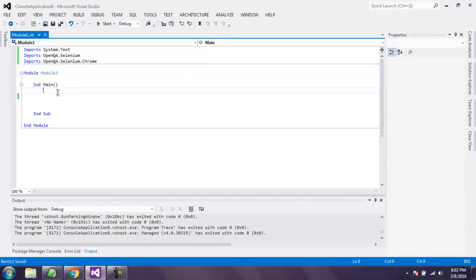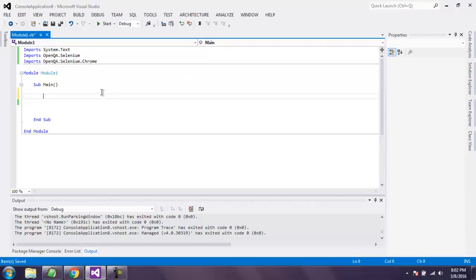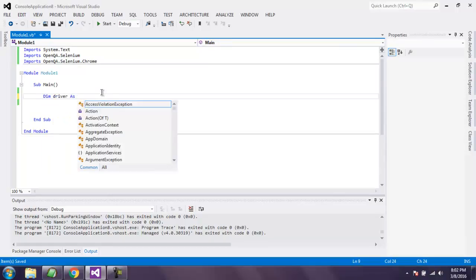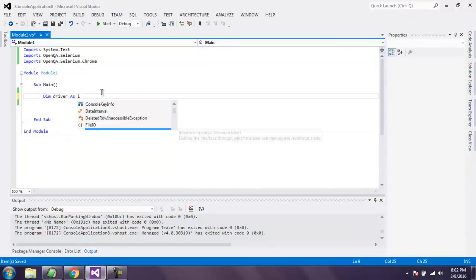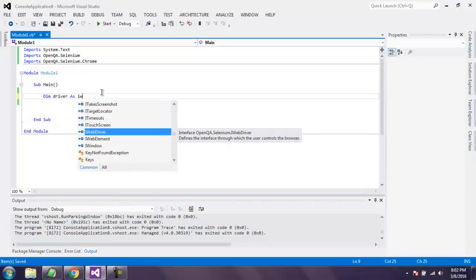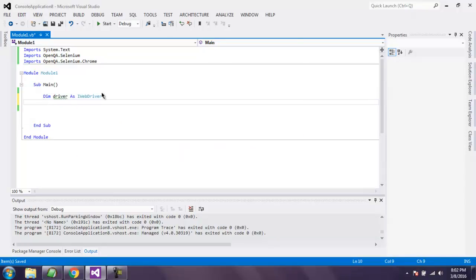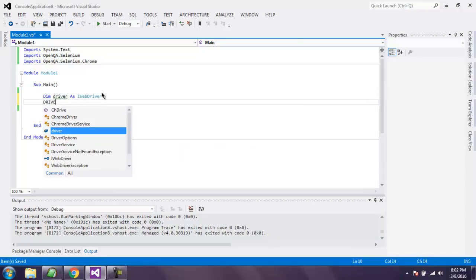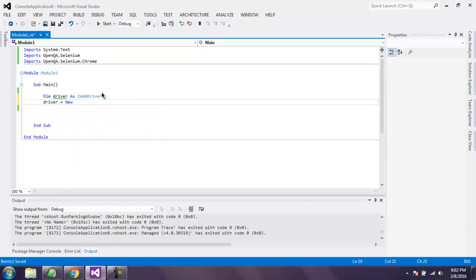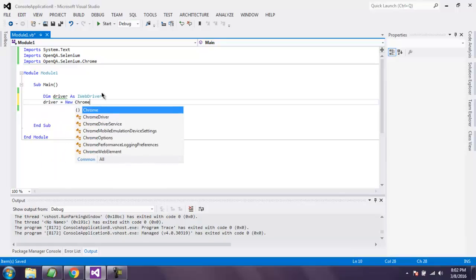After that, inside a main subroutine, let's create our driver instance as IWebDriver. Then driver equals to new ChromeDriver.